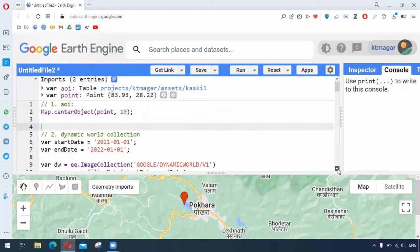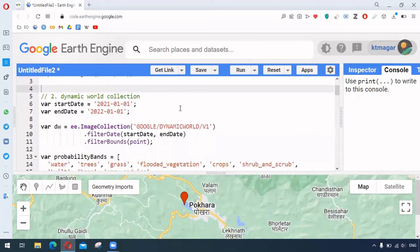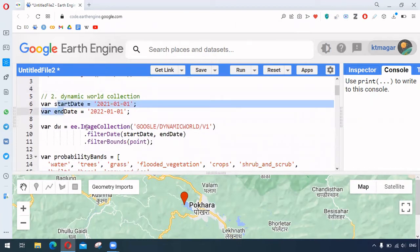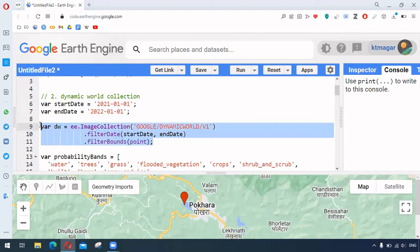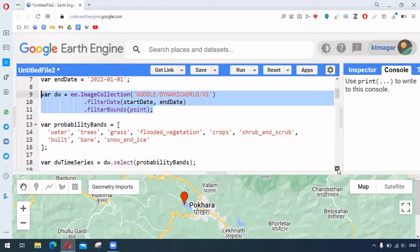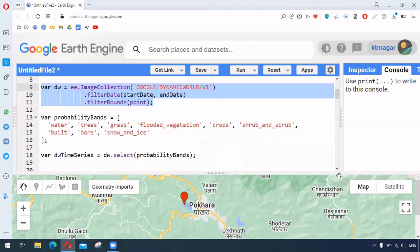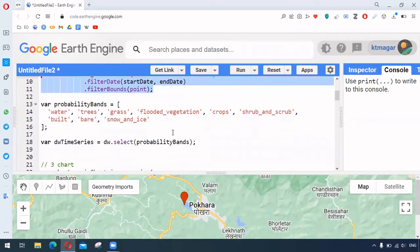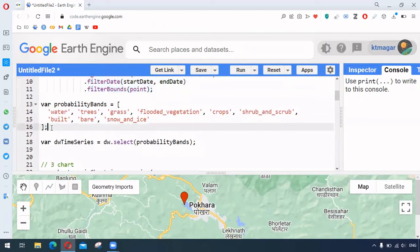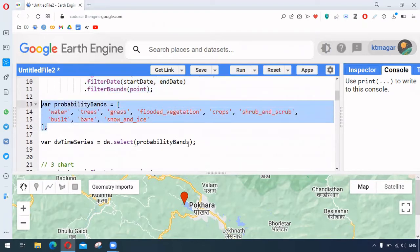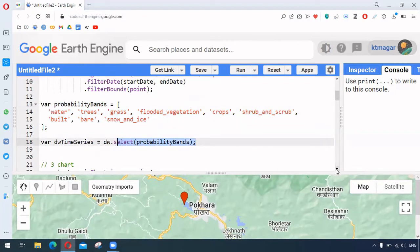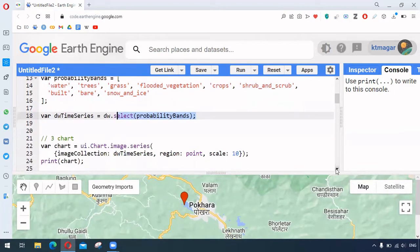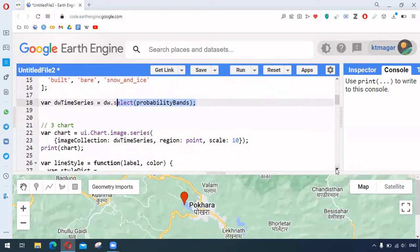And we provide start and end dates to filter our image collection dynamic world. And here we are now filtering by dates and filtering by the point. We have the bands here and we select the different bands for our time series.